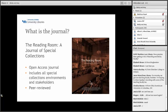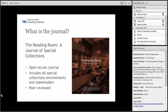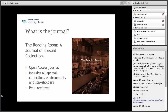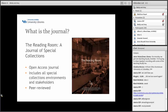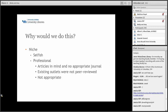So what is the journal? The Reading Room: A Journal of Special Collections is an open access publication, a journal we started in 2014. Our audience includes all special collections environments, and that includes public libraries, academic libraries, museums, historical societies, and corporate environments — for example, the Coca-Cola Museum in Atlanta has a special collection.